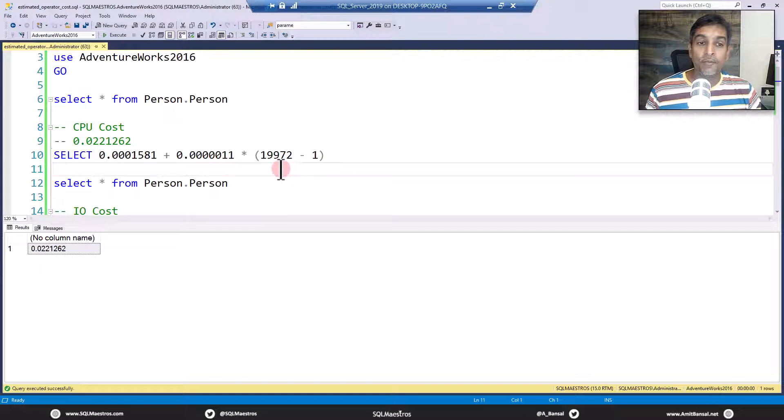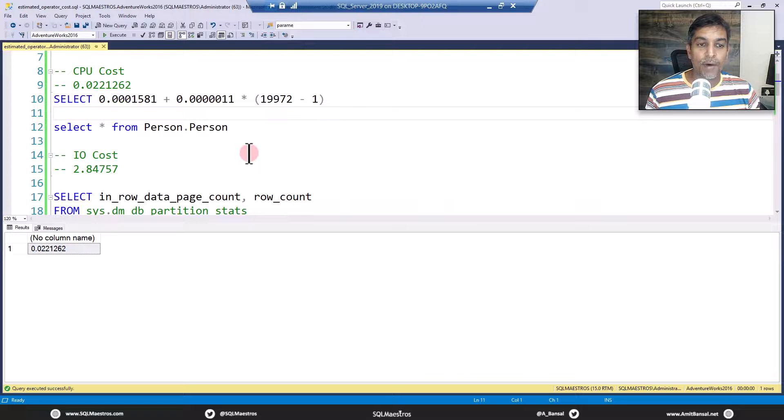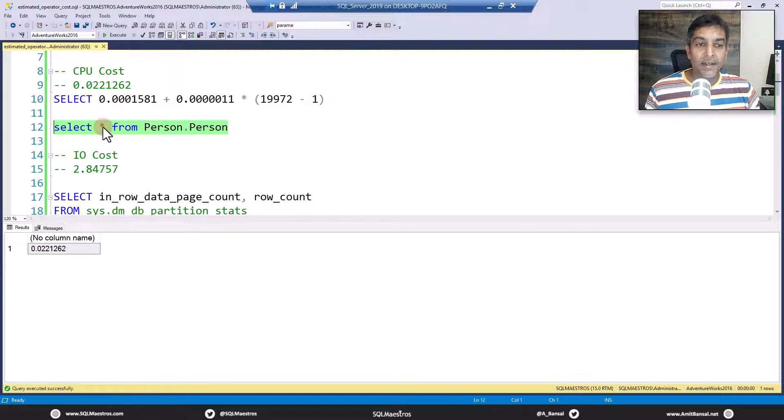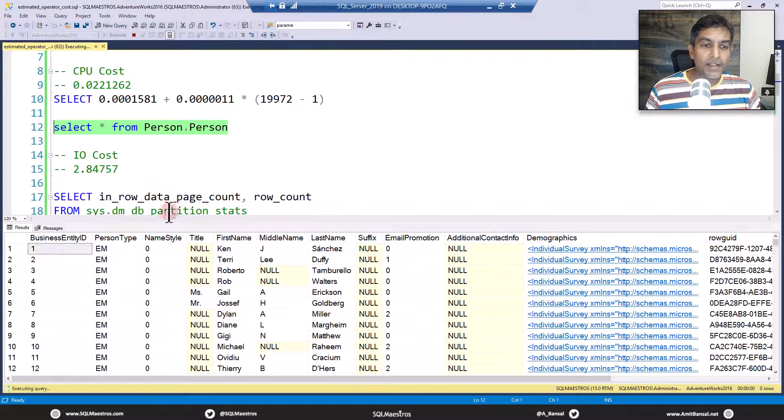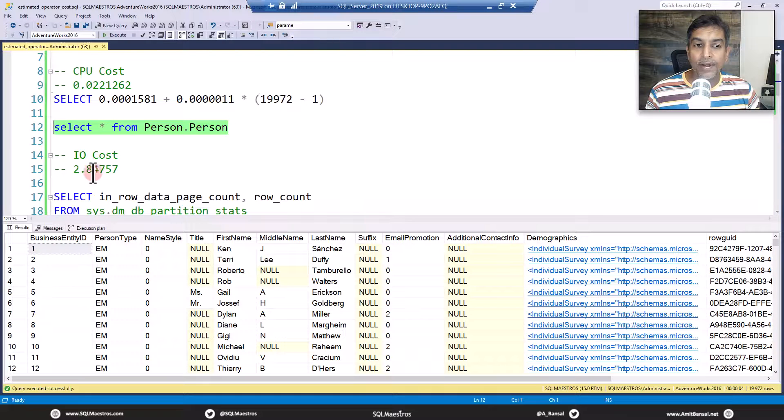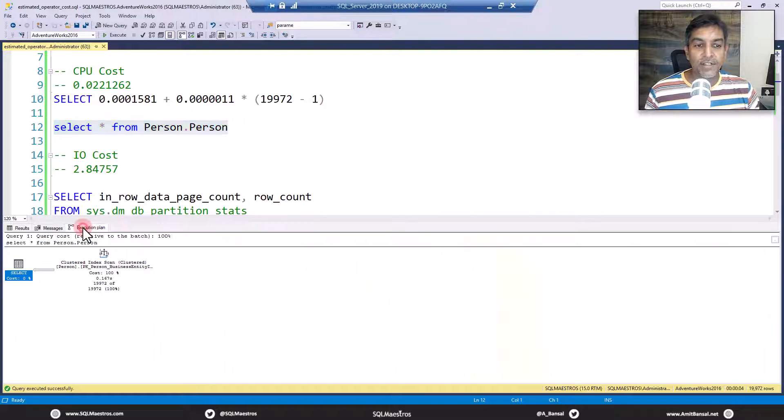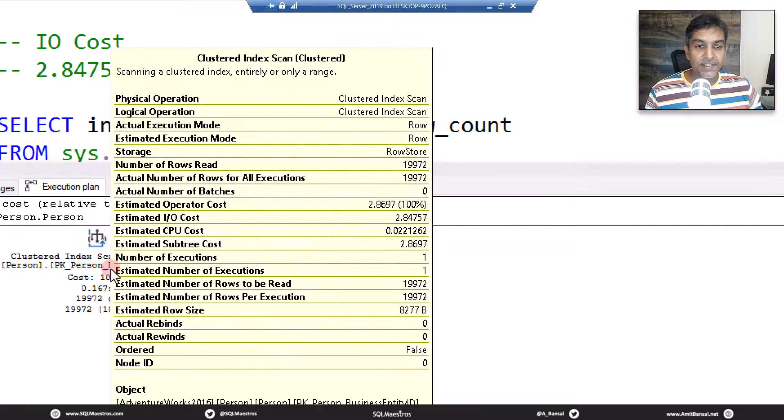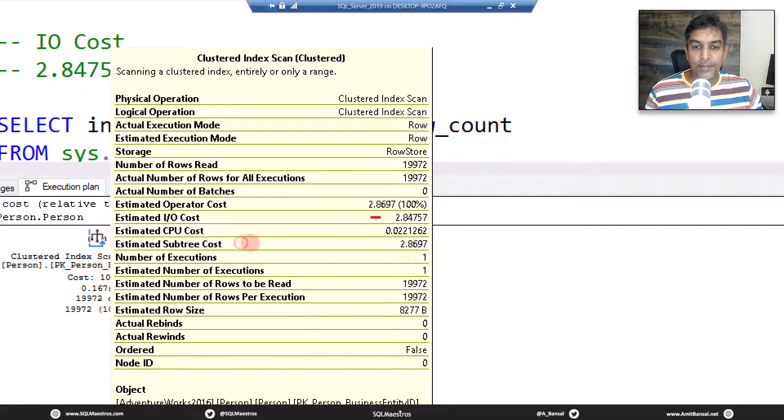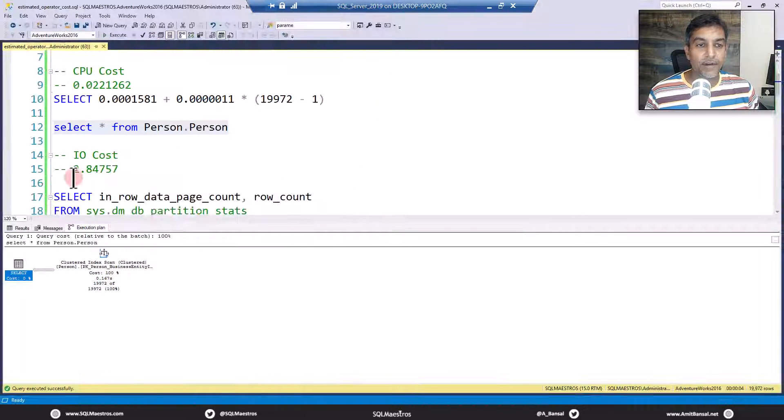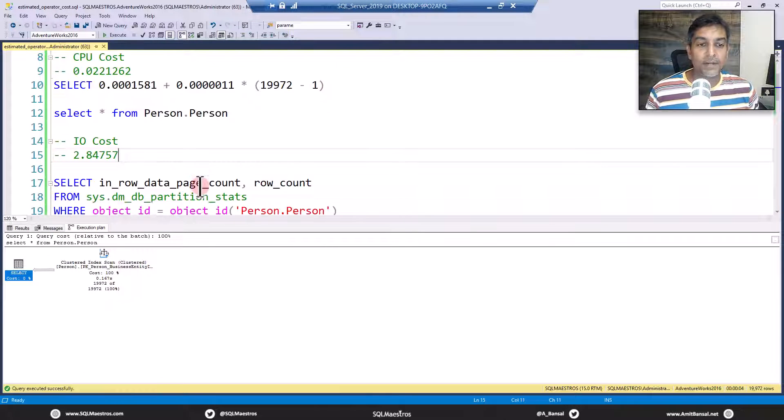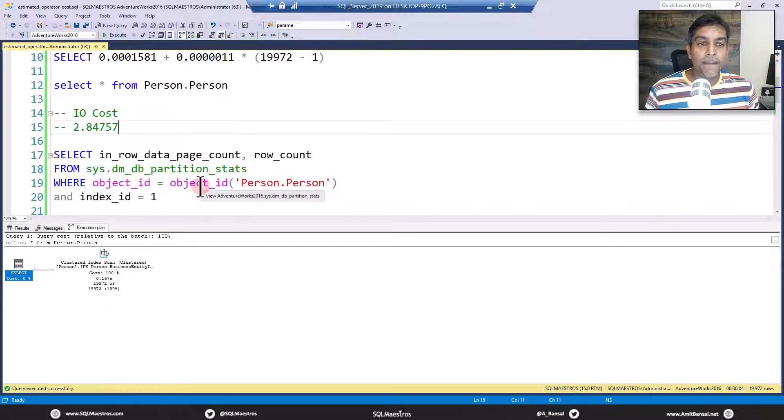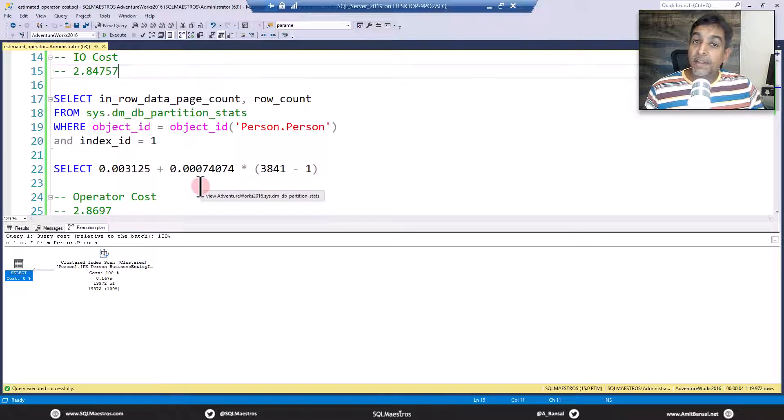So first part of the puzzle is solved. You get the CPU cost. Now, next one is the IO cost. Where is the IO cost coming from? How is it getting derived? Let's do this once more. Jump over to the execution plan. I have recorded the IO cost here, which is 2.84757. Jump over to the execution plan. Let's see if this is the number. IO cost is 2.84757. Recorded this. How is this number computed?